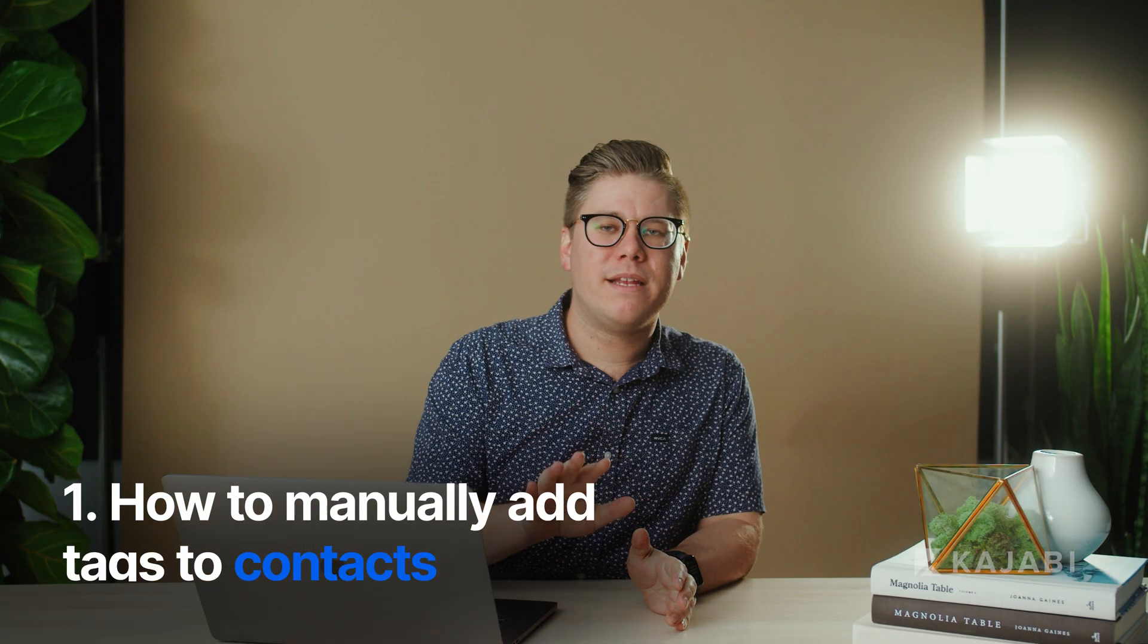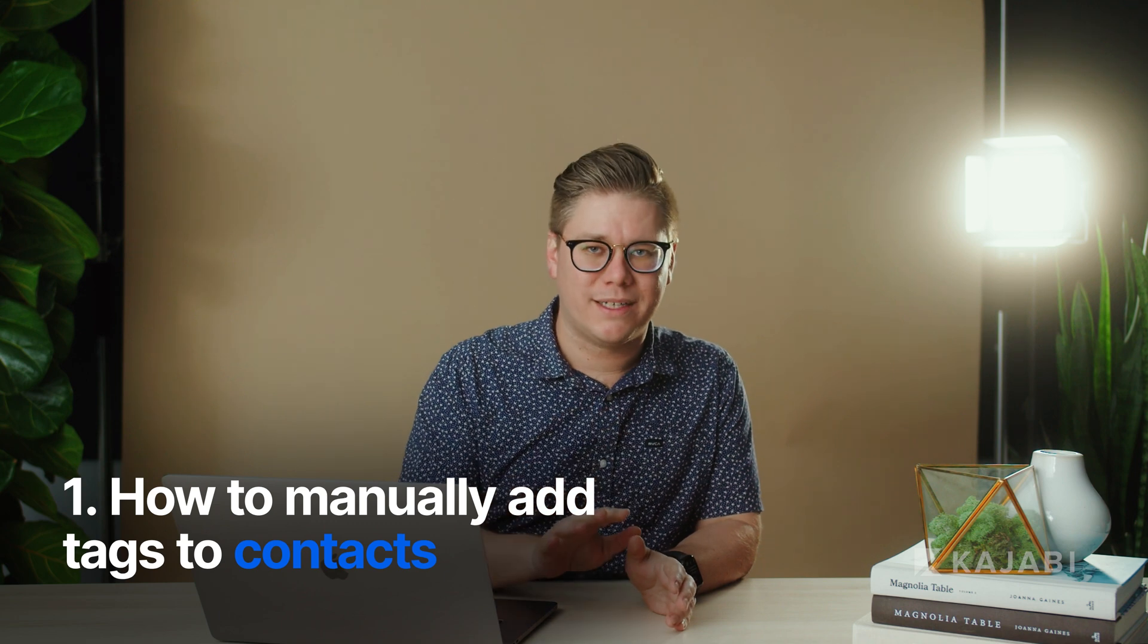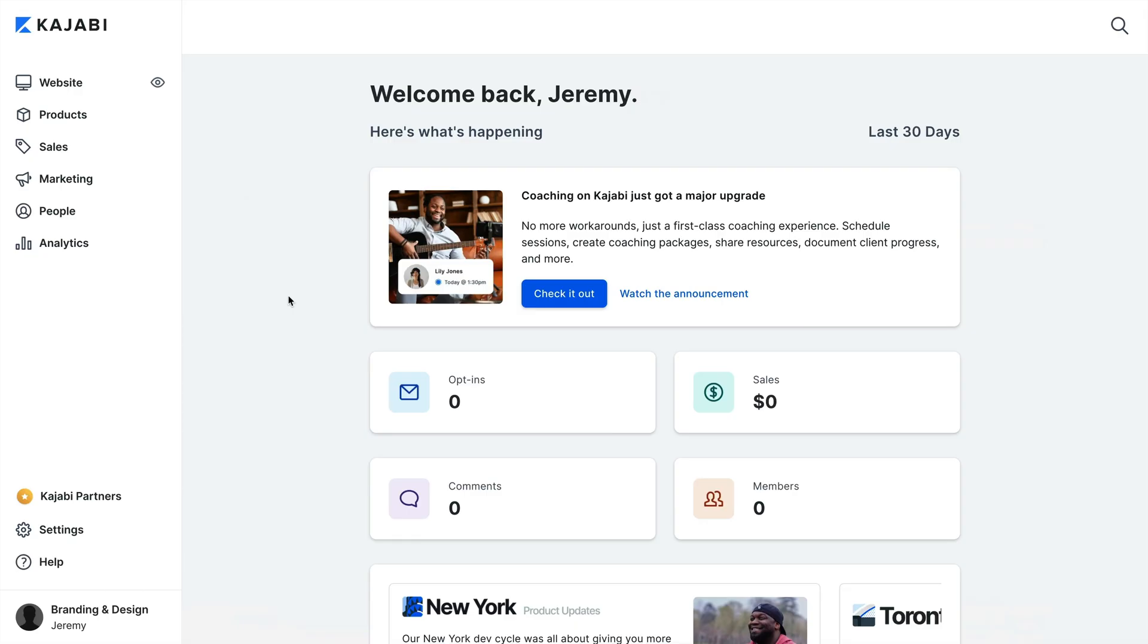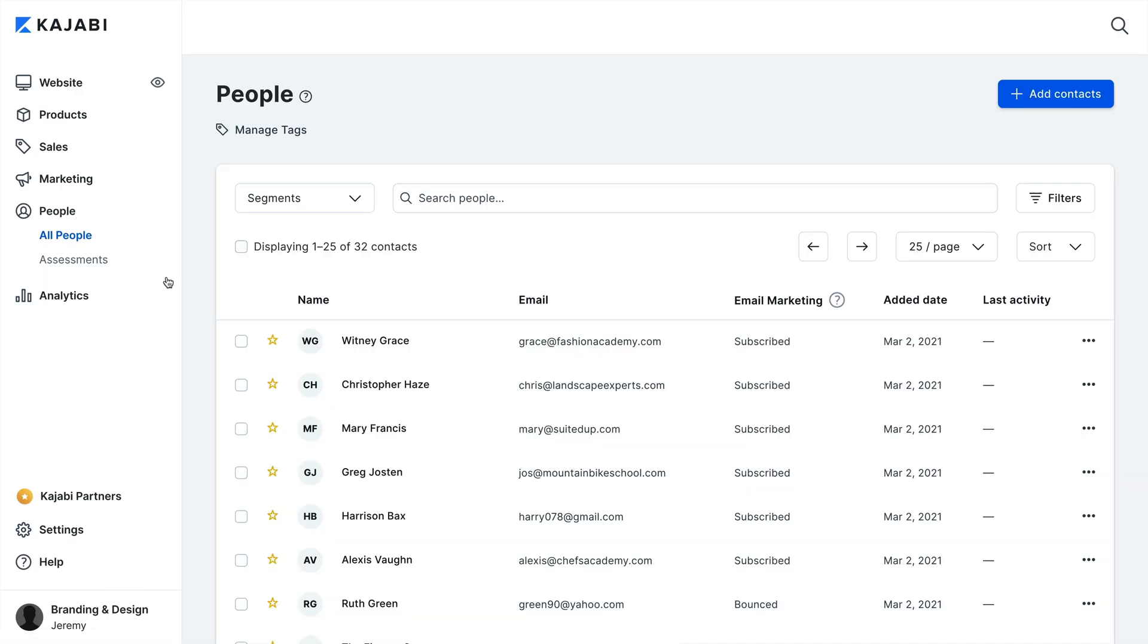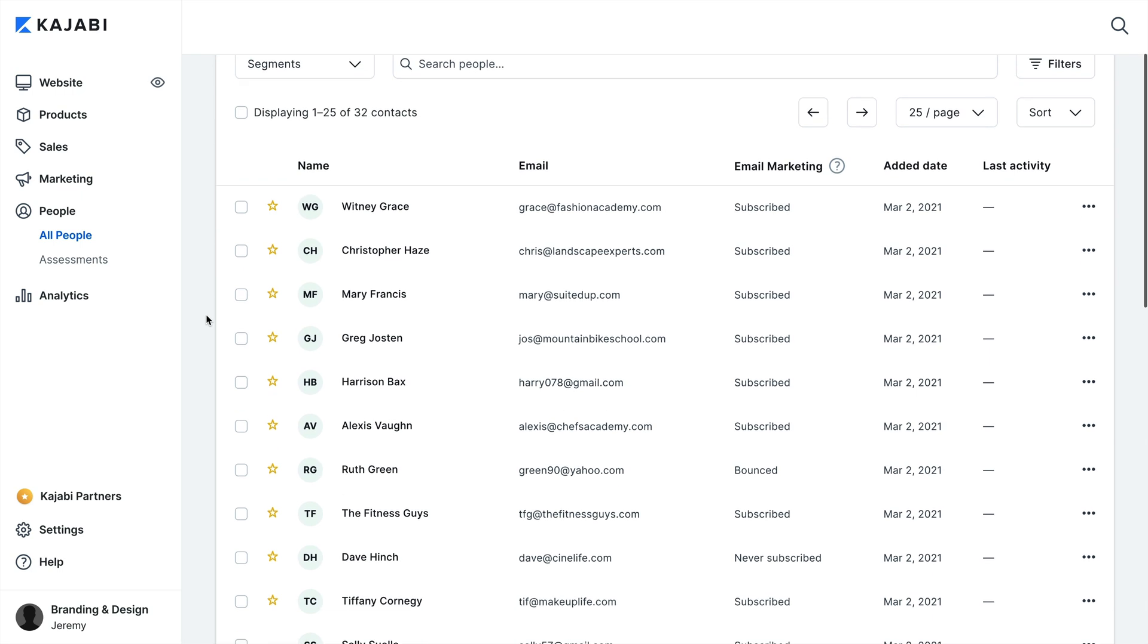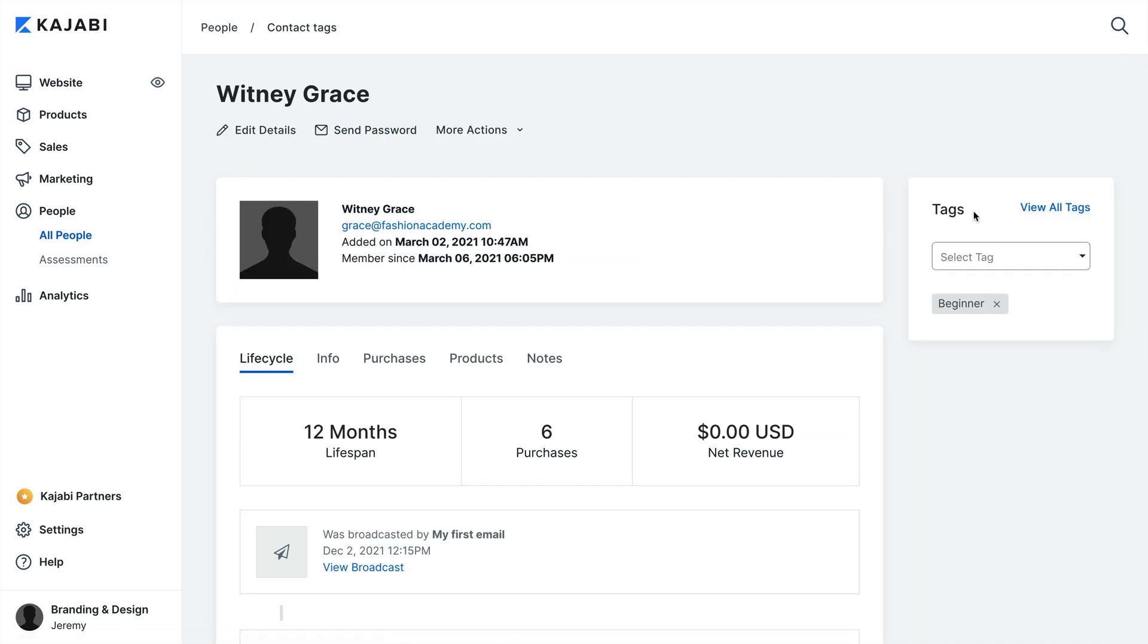First, let's look at how to manually add tags to contacts. To start, we're going to open the People tab from the dashboard, then select the name of the contact that you wish to view.